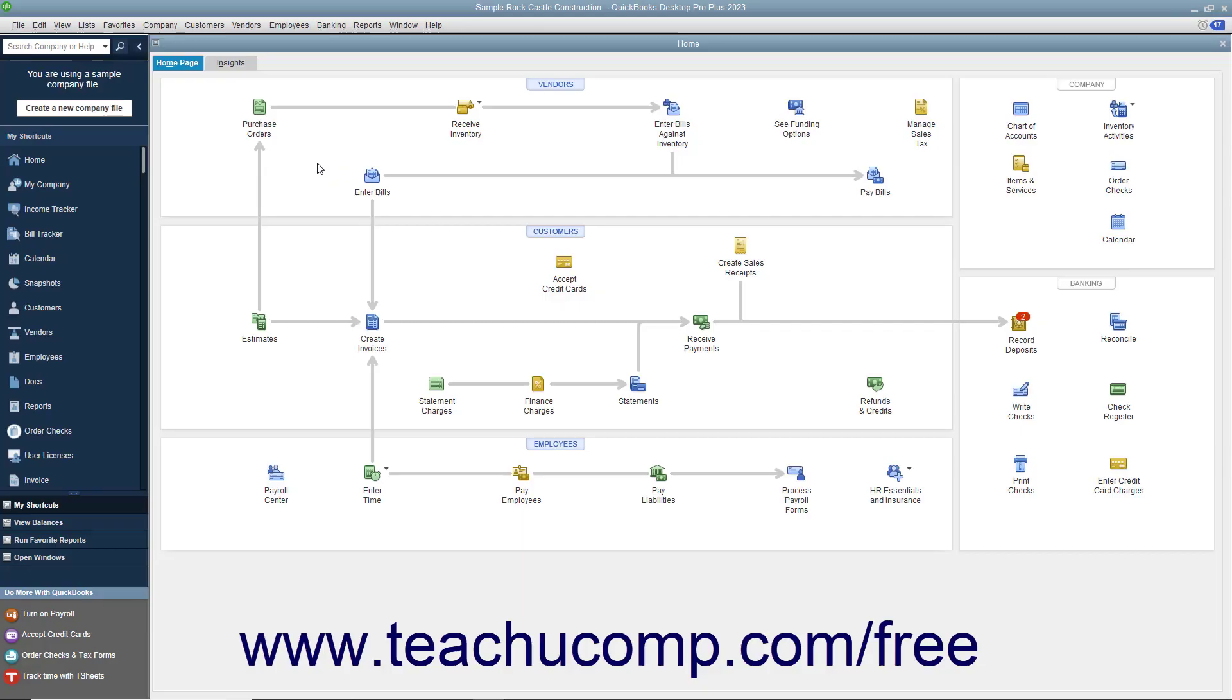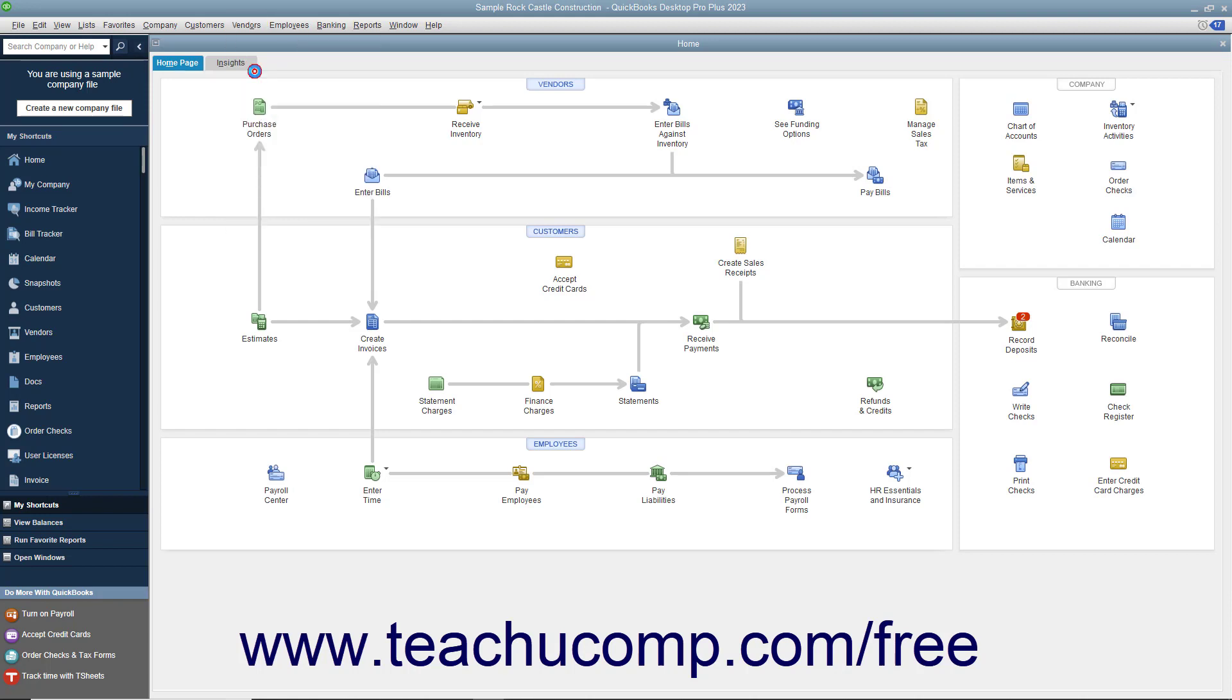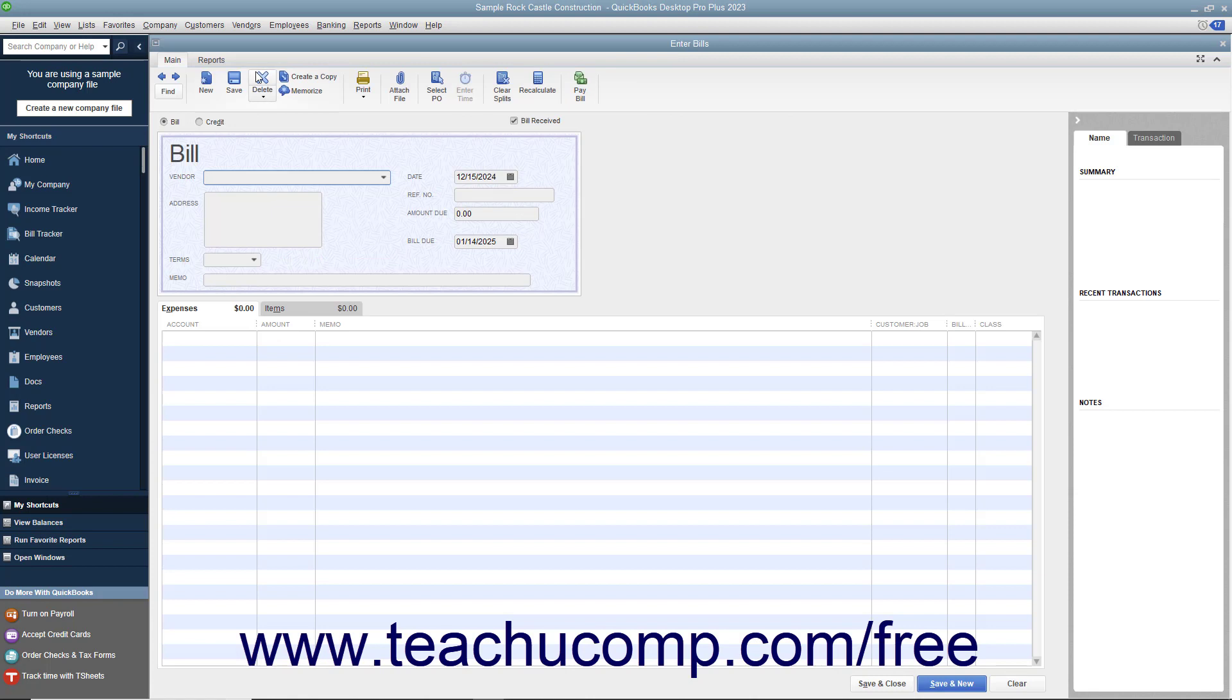You should always enter bills into QuickBooks as soon as you receive them. To enter a bill, select Vendors, Enter Bills from the menu bar to open the Enter Bills window.